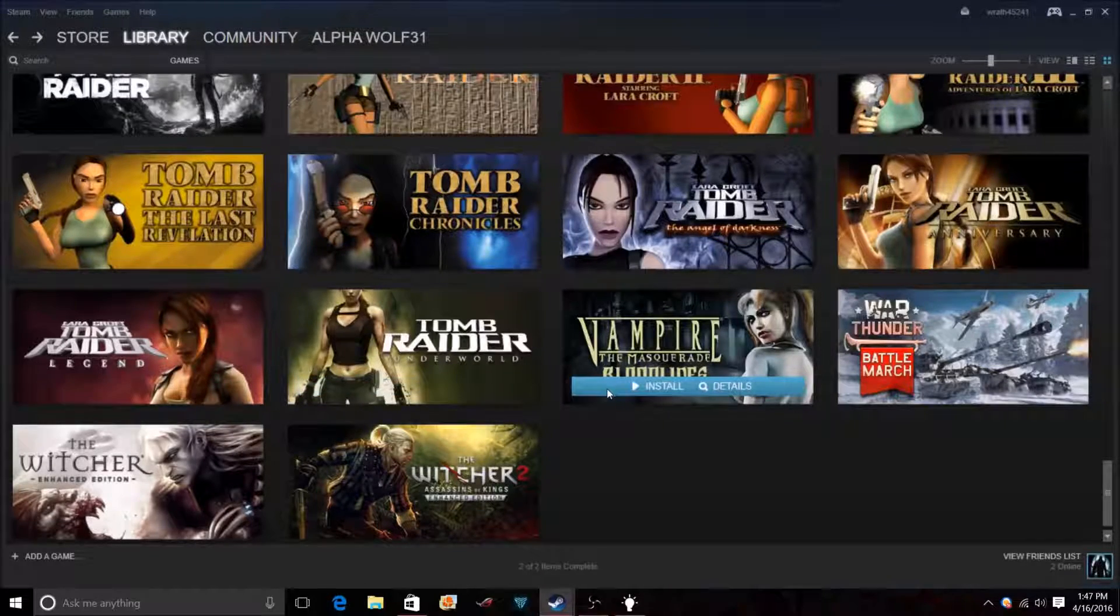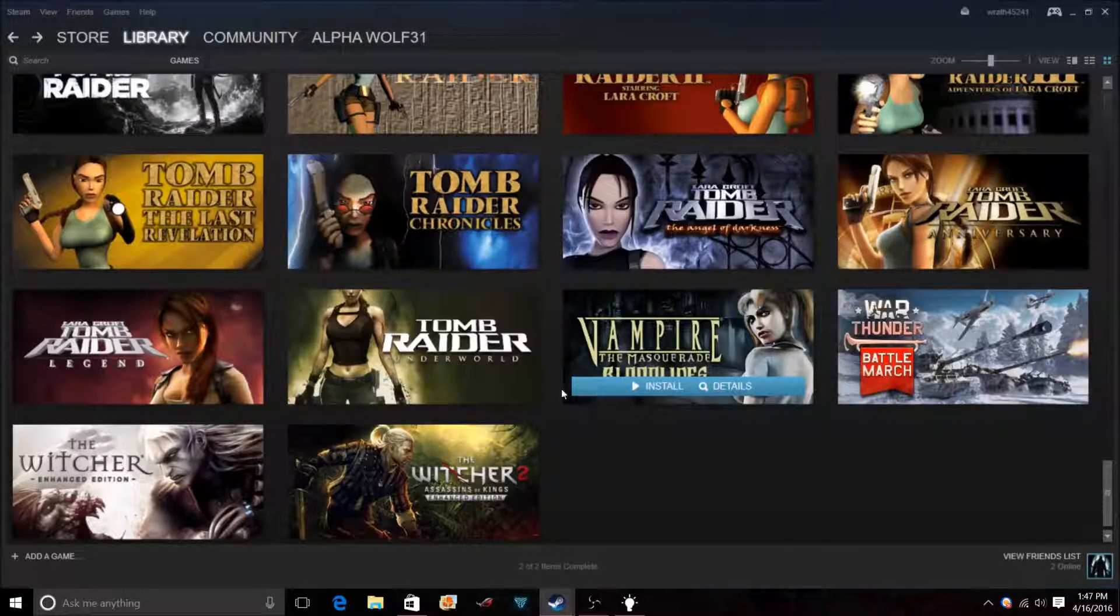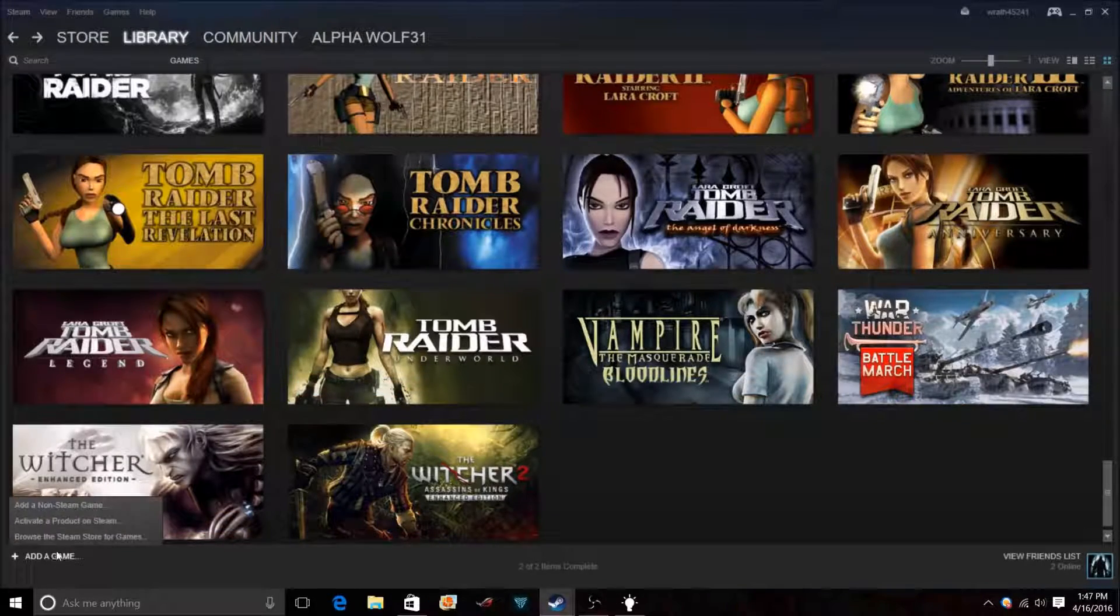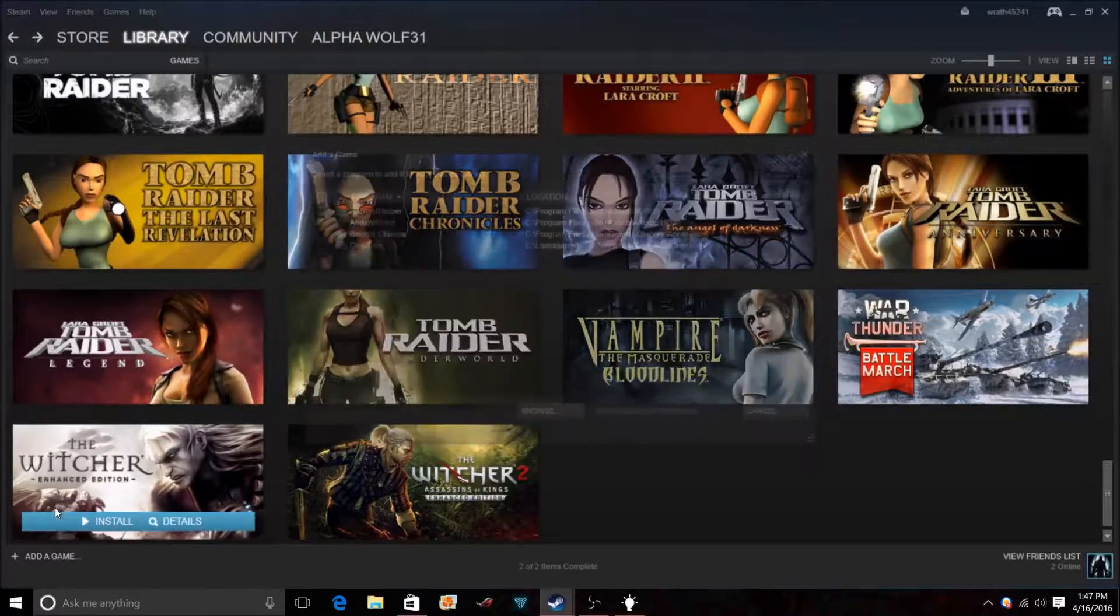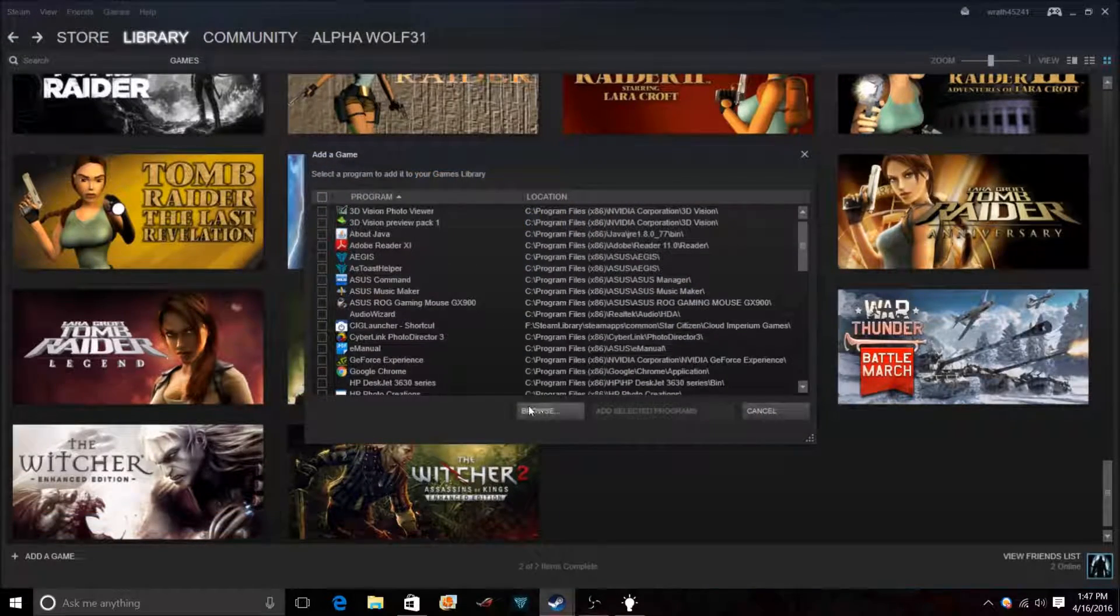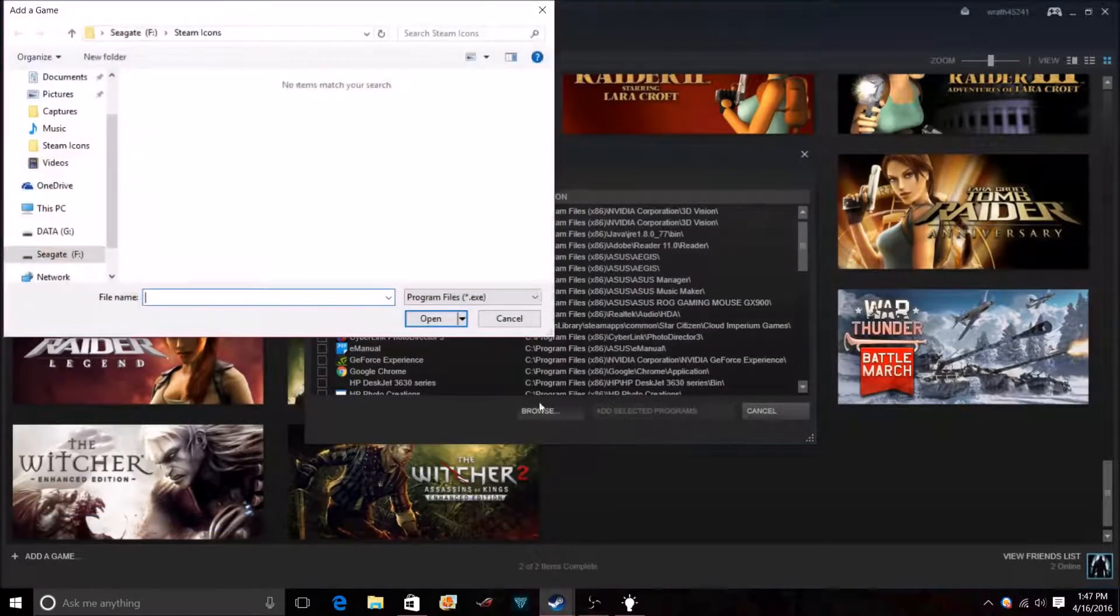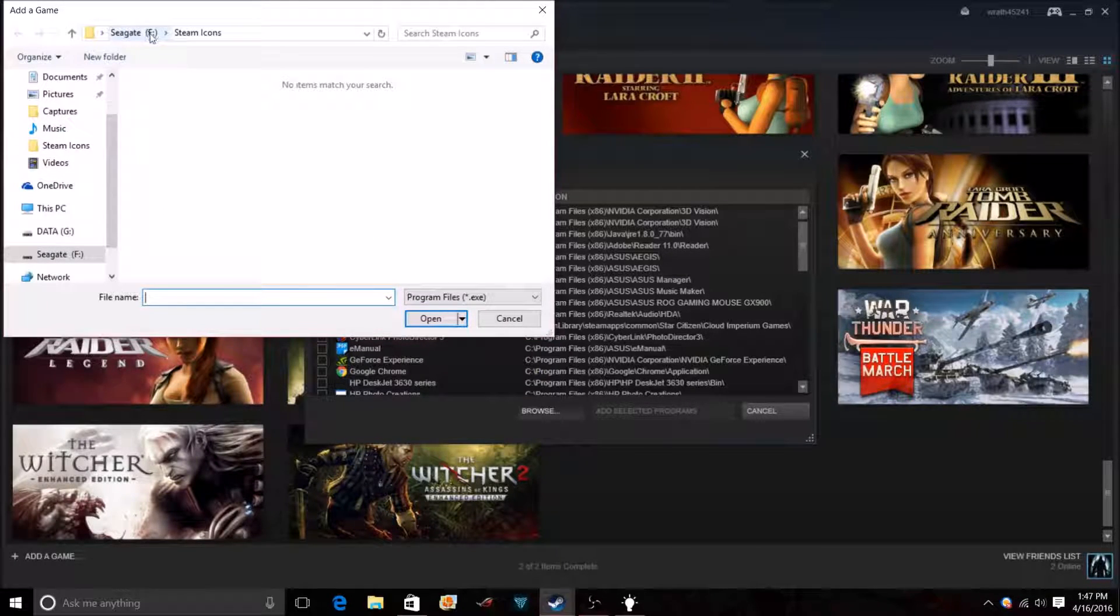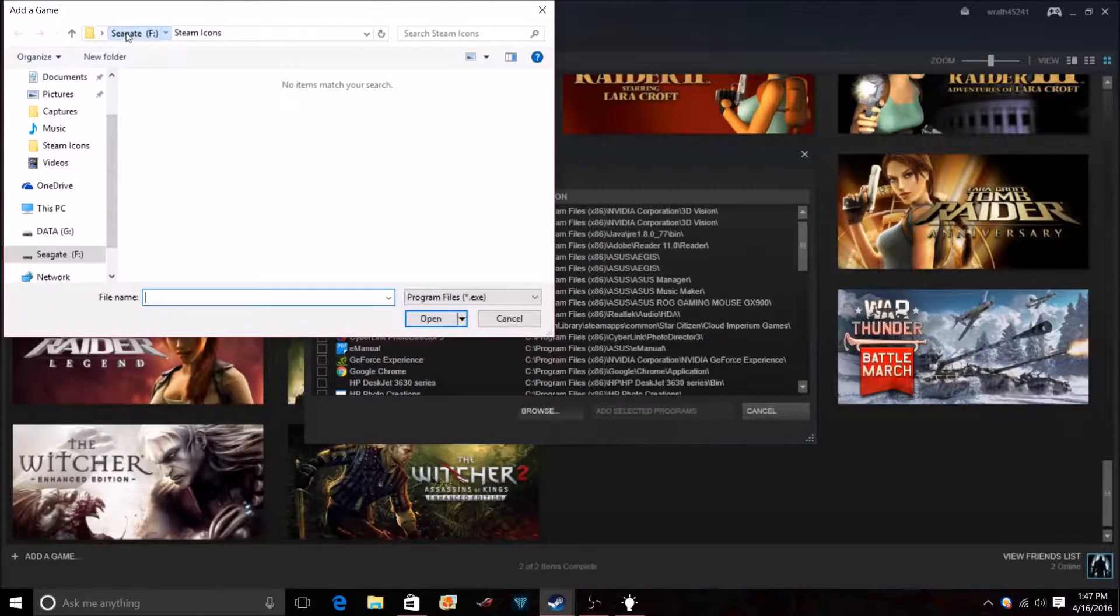We're going to open up Steam and you're going to go down here to the corner to add a game, and then you're going to go browse and then you're going to locate that folder.